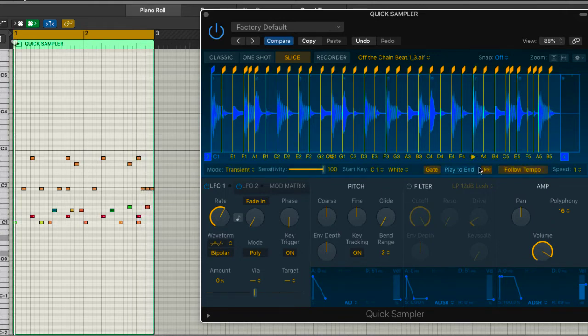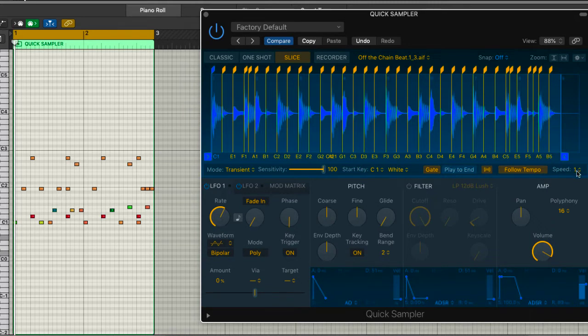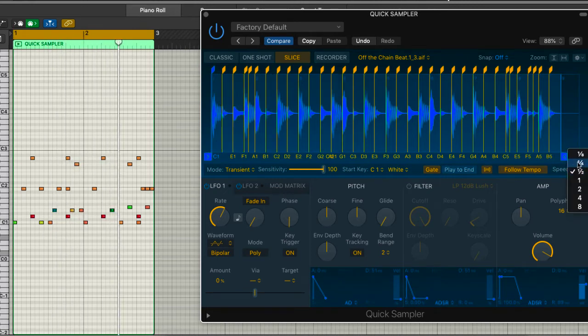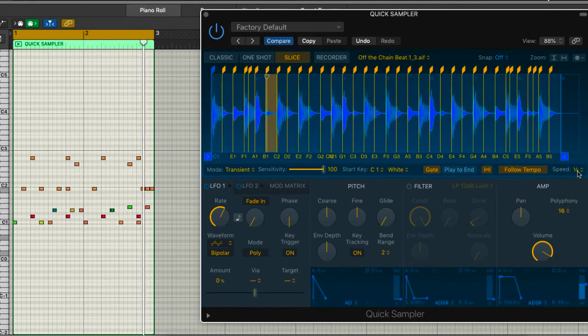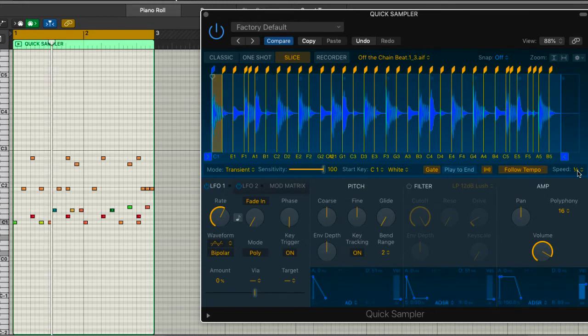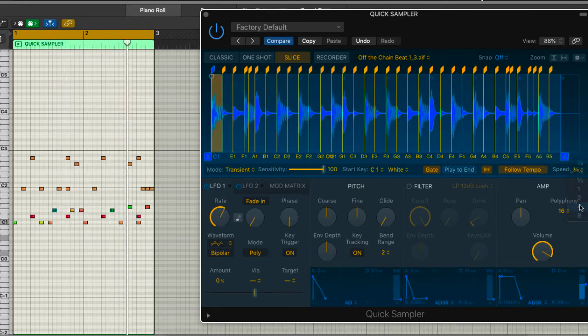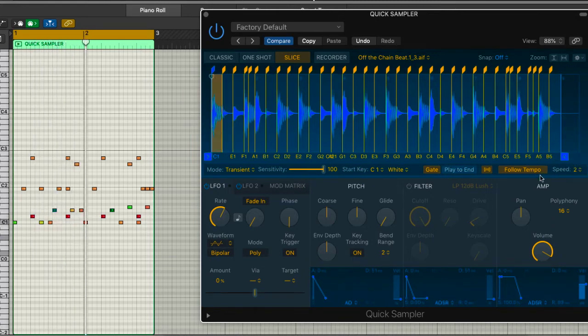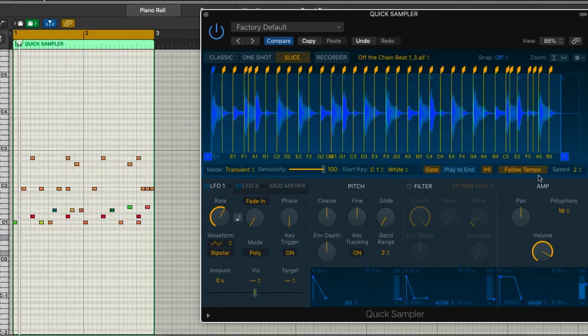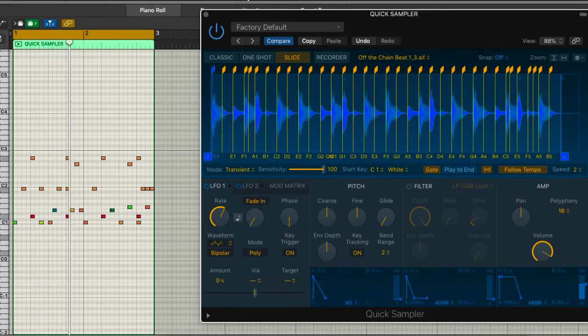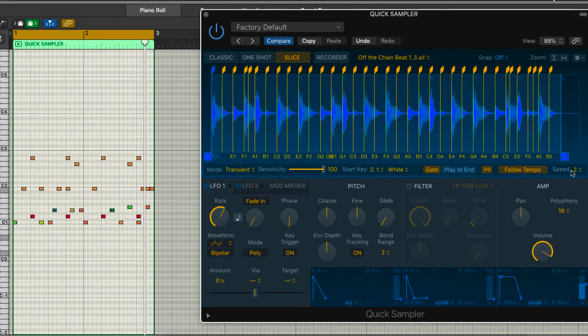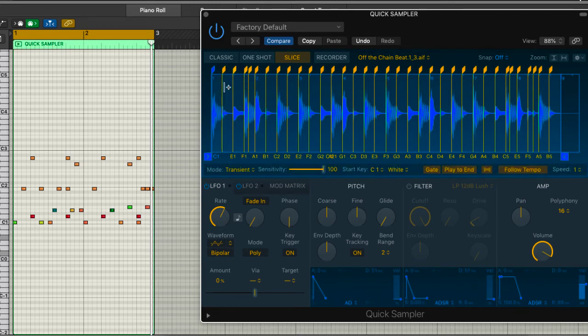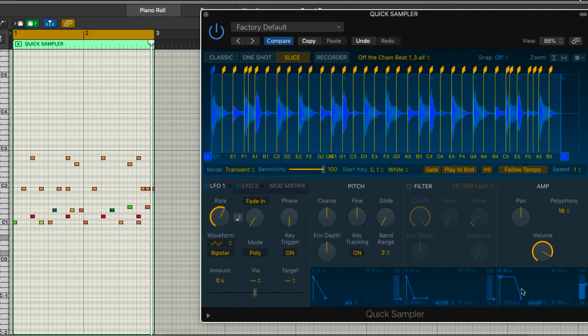Now, what I can do is go even further with this. I've got follow tempo. So the first thing we could try out is different speeds. And the next thing we could do is we can use play to end. Now, what happens when you use play to end is it triggers the release. So the sample, the slice plays, and then, as I showed you before, it continues to play until you get to the end of the release cycle.